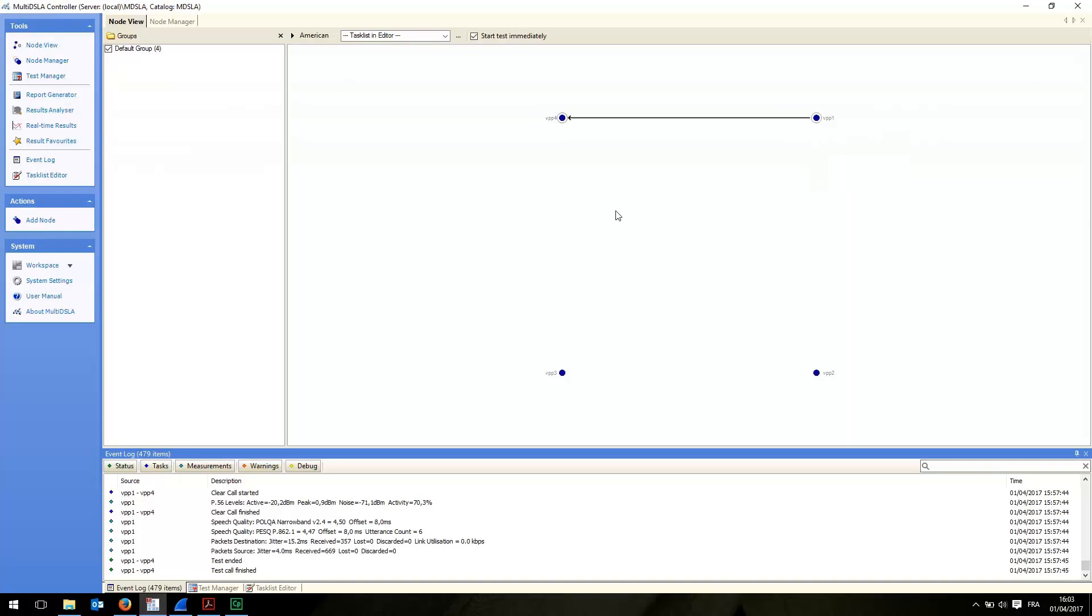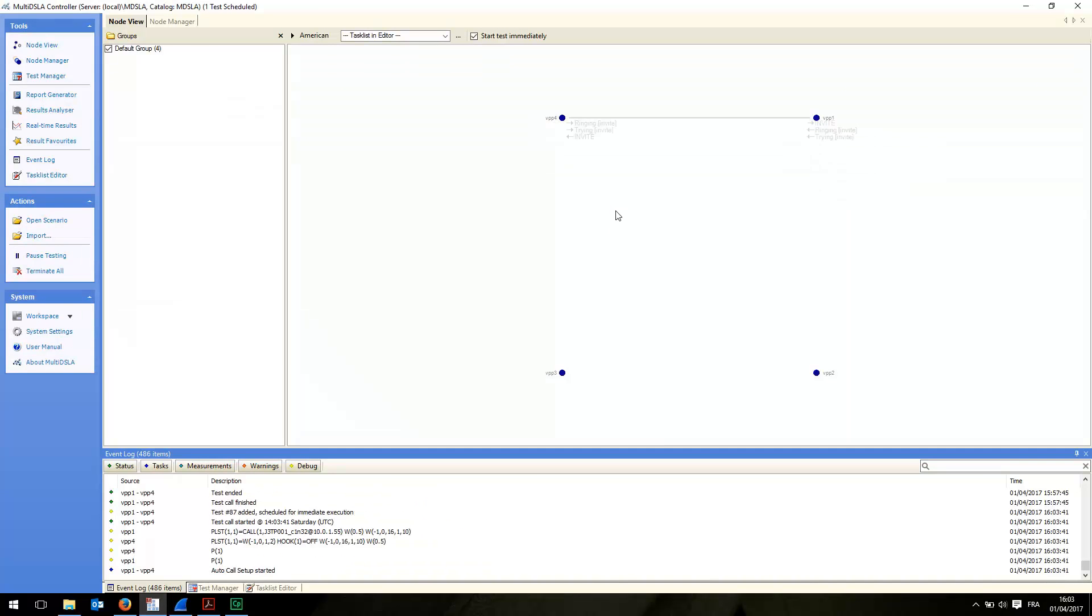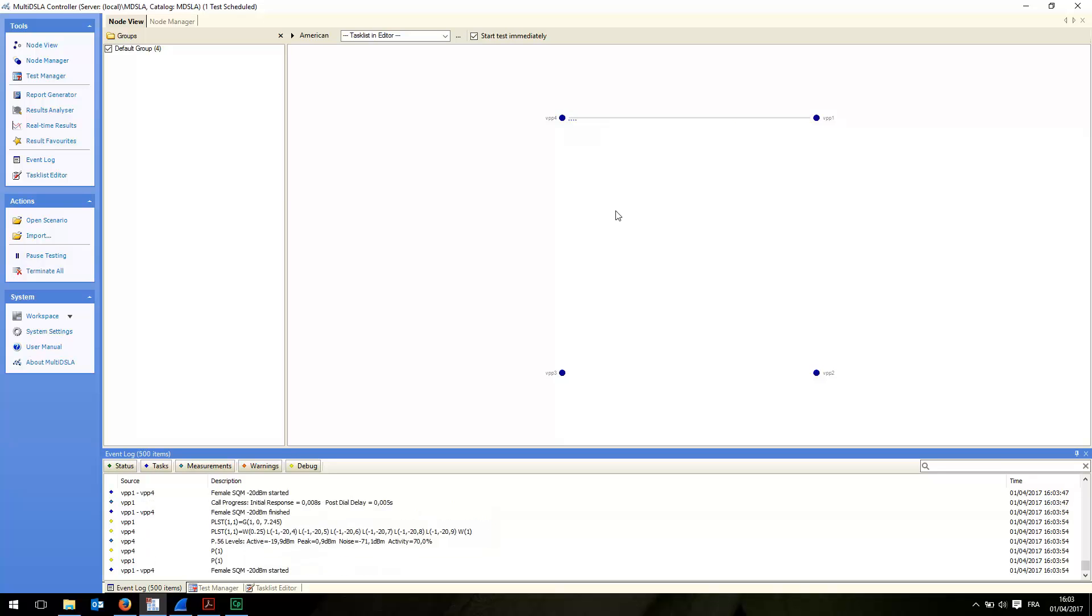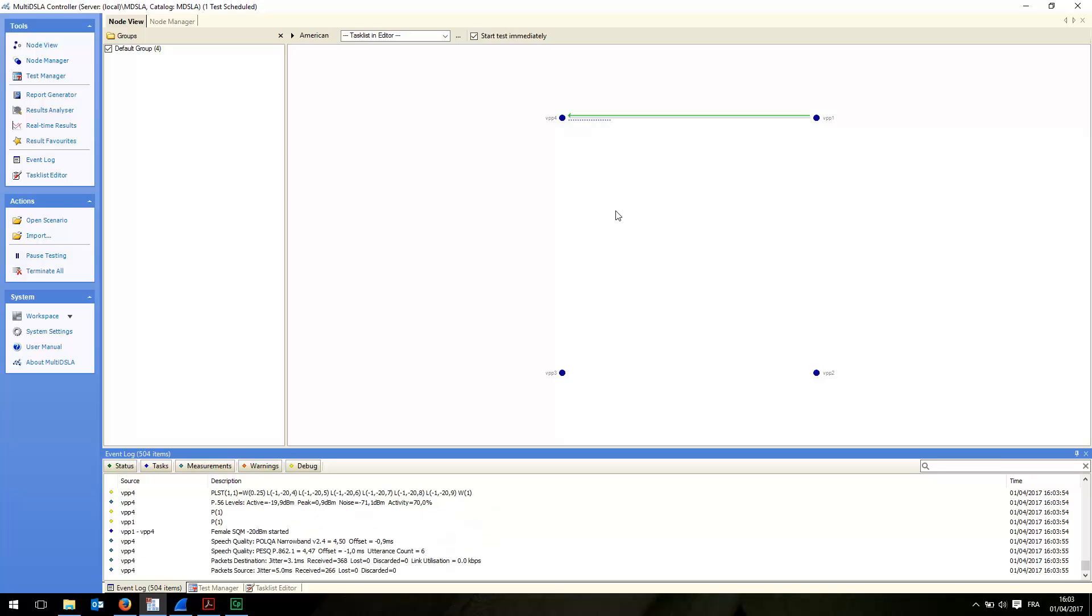VPP1 to VPP4. As I'm on my local area network, although these two VPPs are working through Wi-Fi interfaces of two local PCs, normally I should expect a good MOS score, whether PESQ or POLQA.